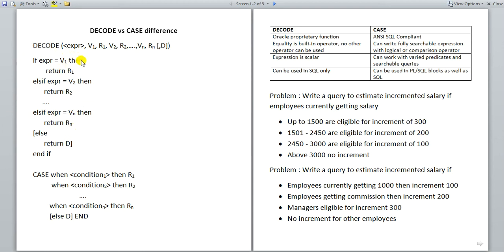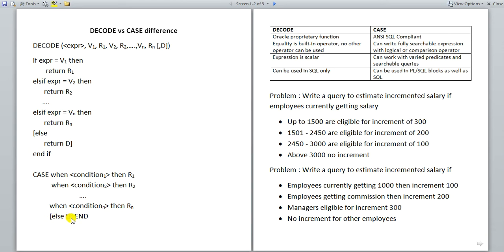As far as case is concerned, case takes this normal form: WHEN condition 1, THEN return R1; WHEN condition 2, THEN return R2; WHEN condition N, return RN. And again, that part in the square bracket is the optional else part — return D if none of these conditions exist. And then you use the keyword END.